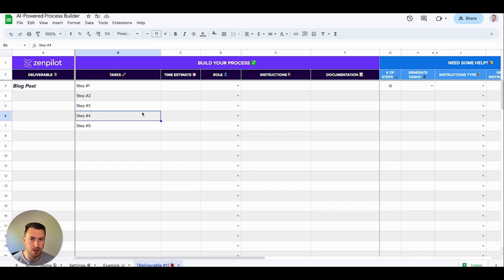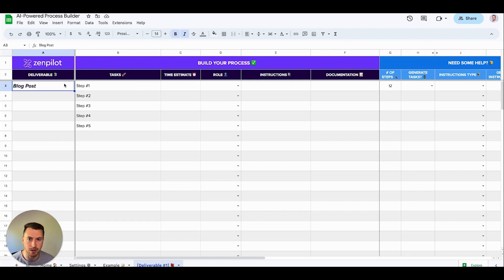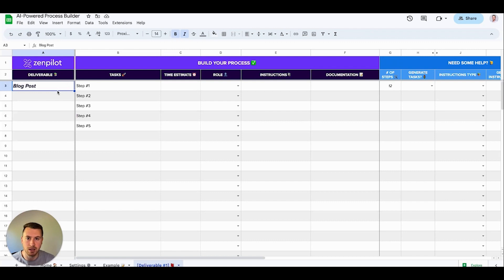First of all, the first step is figuring out what you want to actually create. I'm going to be doing this specific deliverable — it's going to be a blog post. I want to create the workflow and all the process of how to complete this blog post.